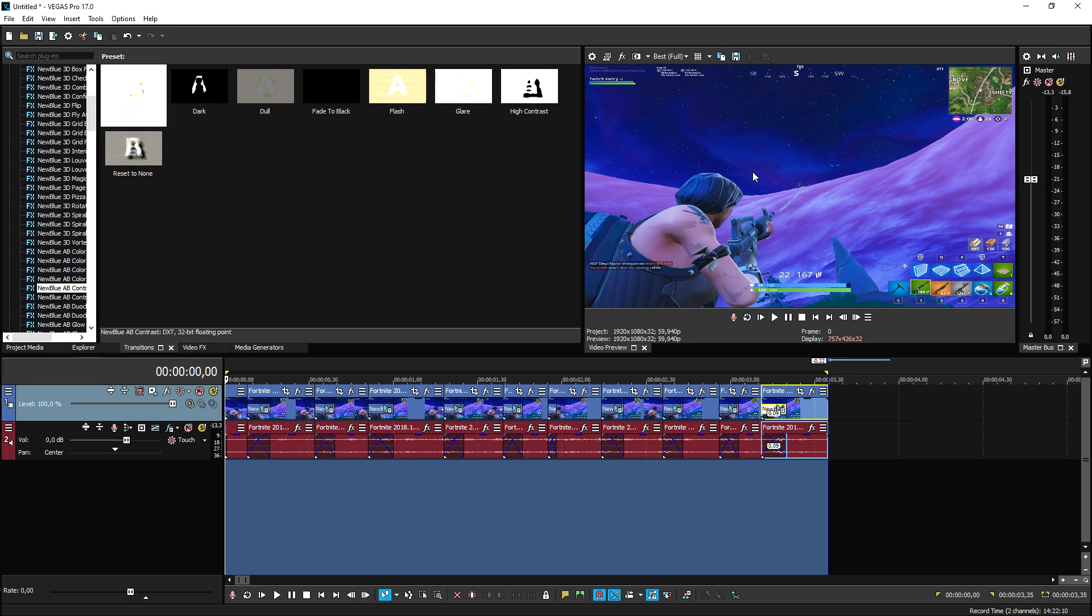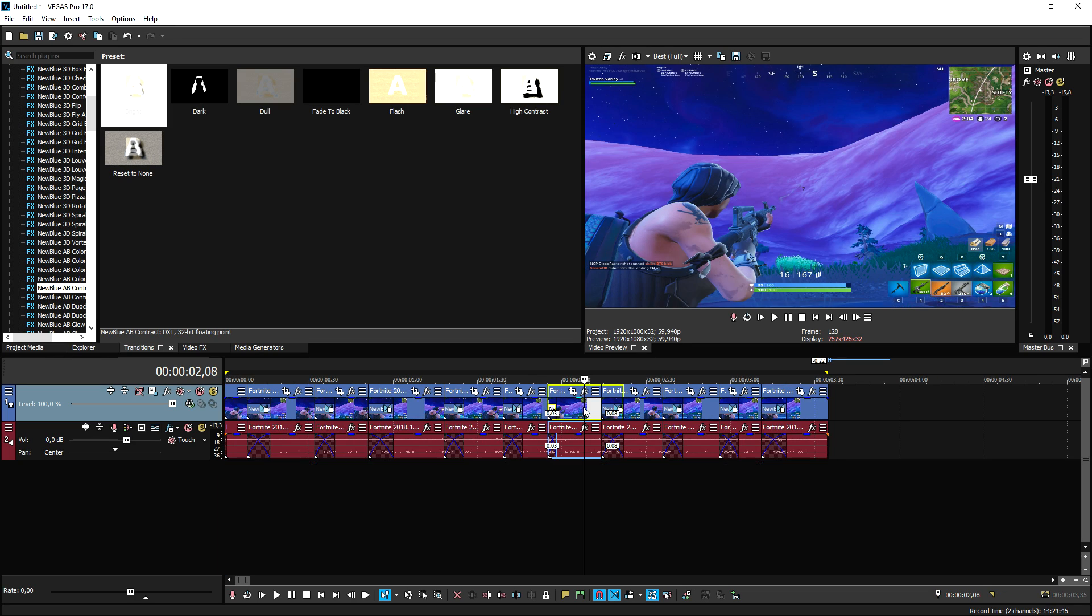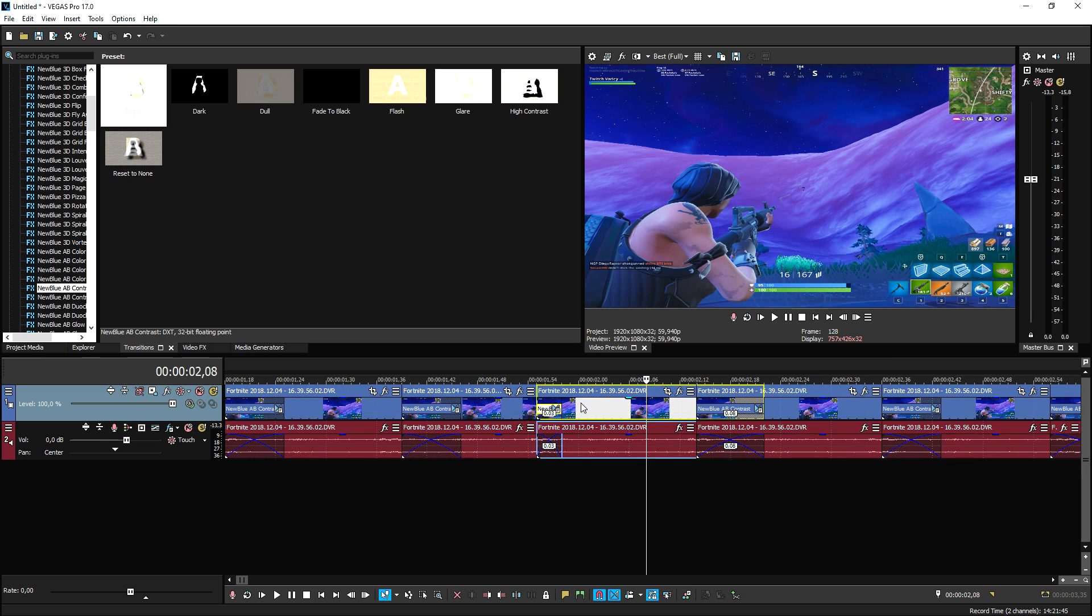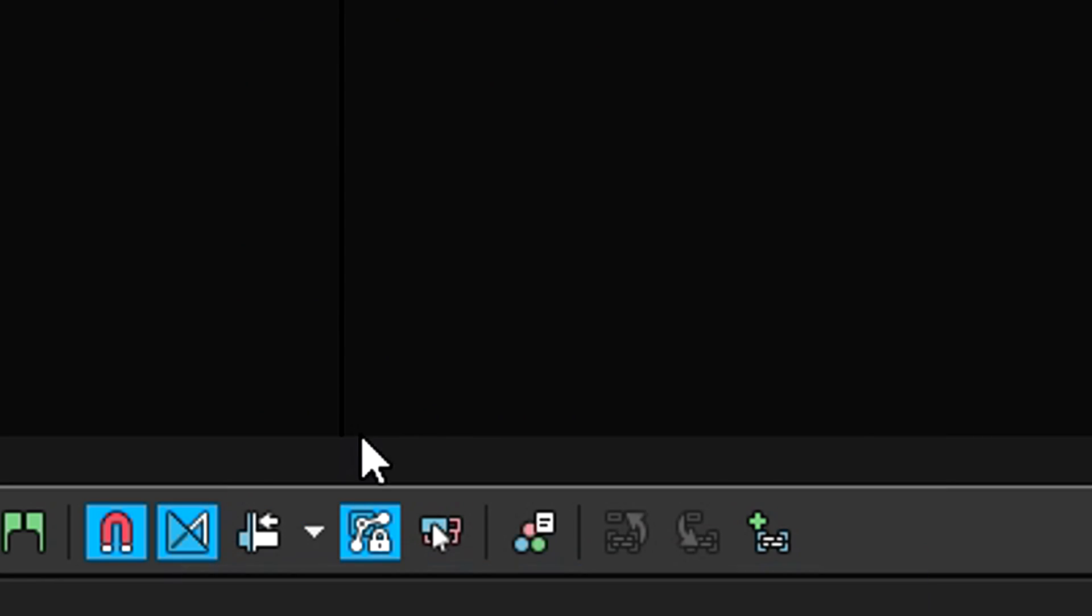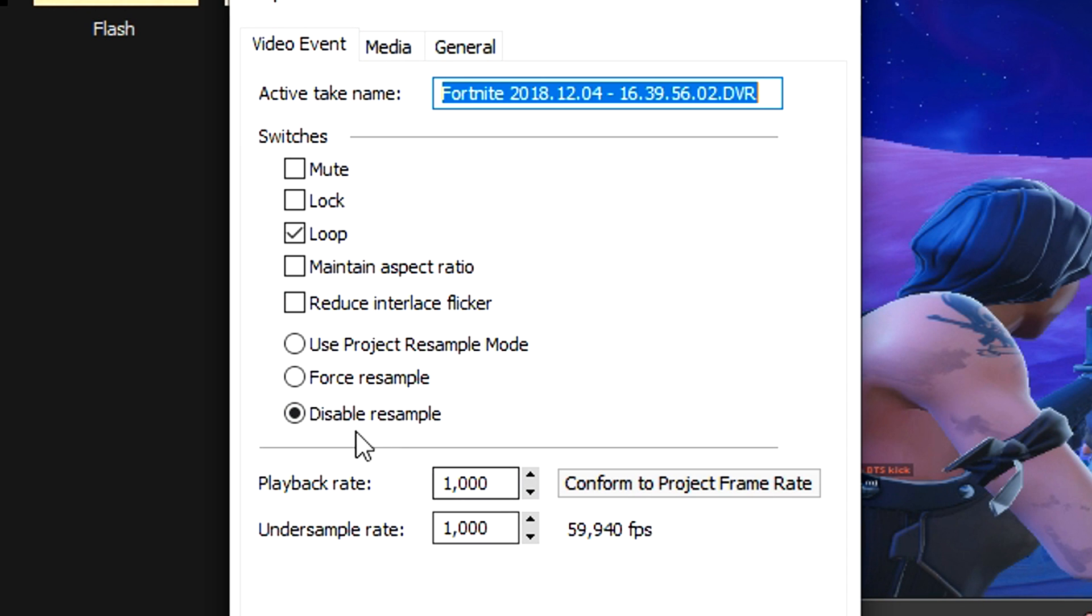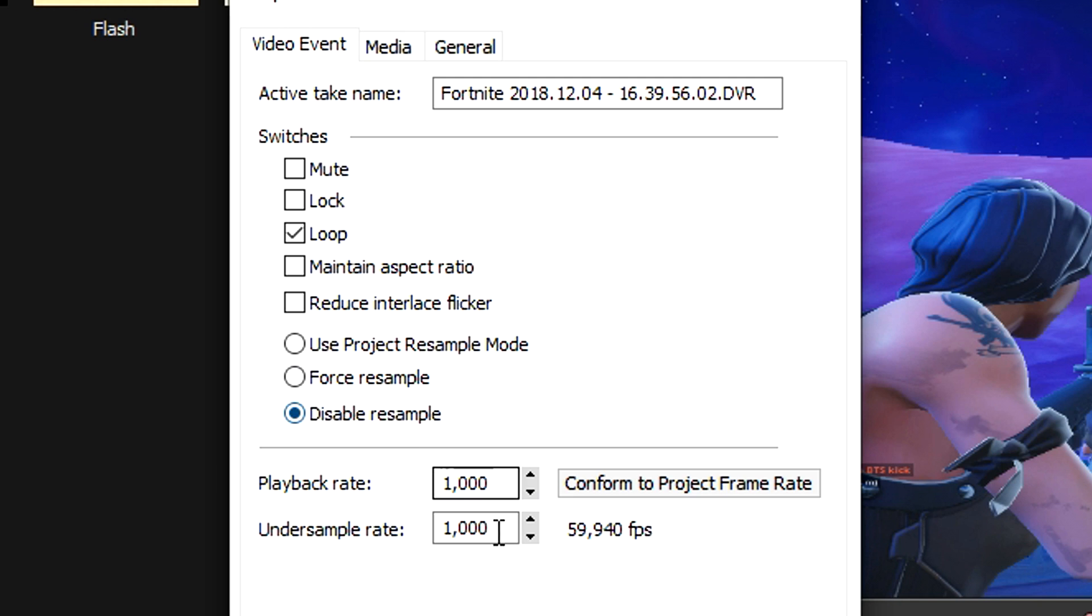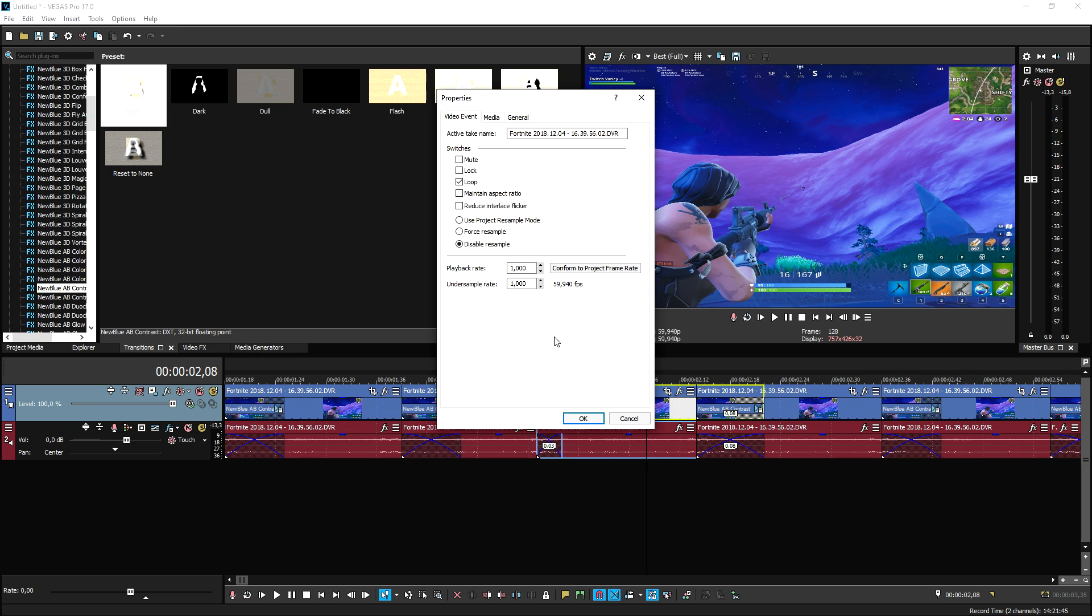You really want to do that accurately, so it's actually pretty simple. And also, before you start editing and adding any effects or transitions, make sure that you right-click on your clip, hit Properties, and you want to uncheck Maintain Aspect Ratio and disable the Resample.